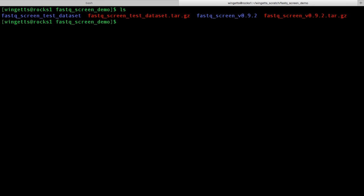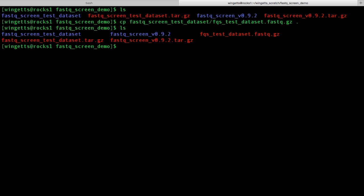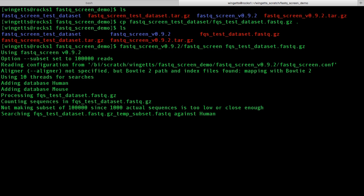Now that you have configured FastQScreen, let's try it on the test dataset to make sure everything is running correctly. We've previously extracted the test dataset, but let's copy it into our current working directory. Now all that's left is to run FastQScreen — it's an executable file, so type in the path to the FastQScreen executable, then type the name of the file you wish to process, which here is the test dataset. FastQScreen will now run.